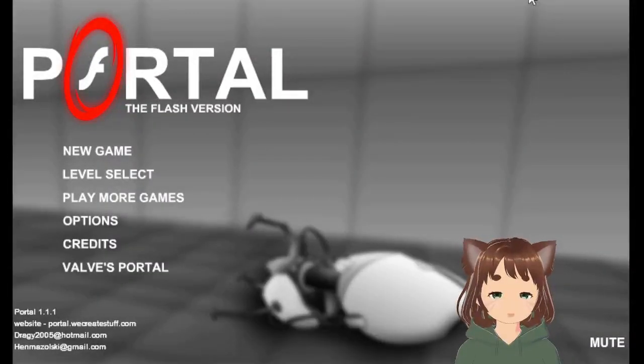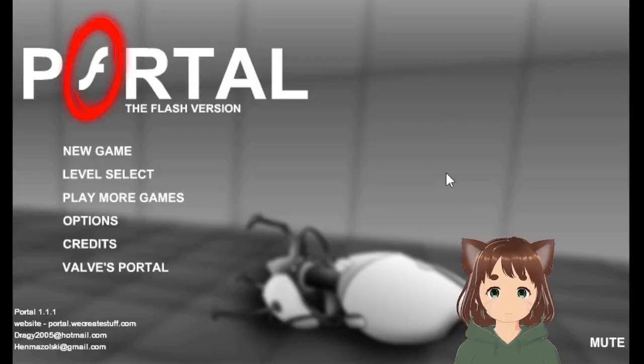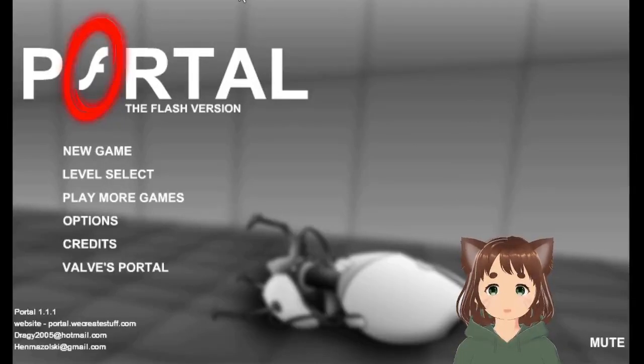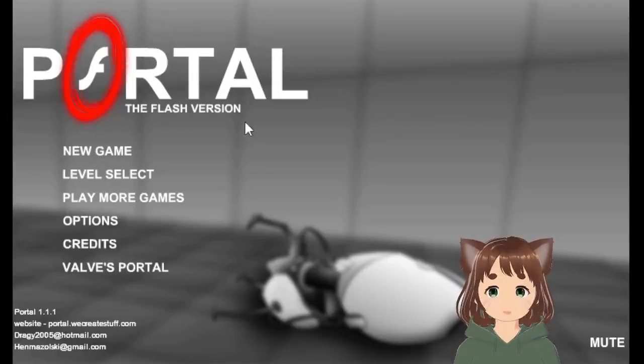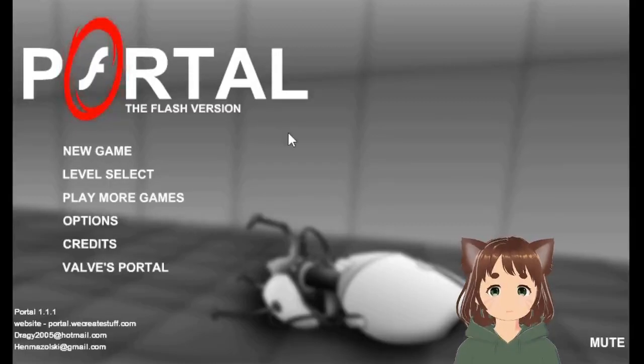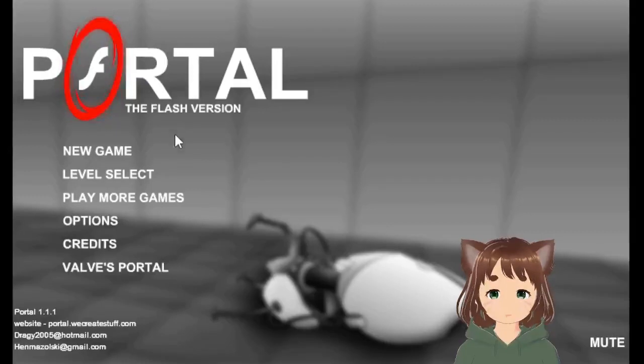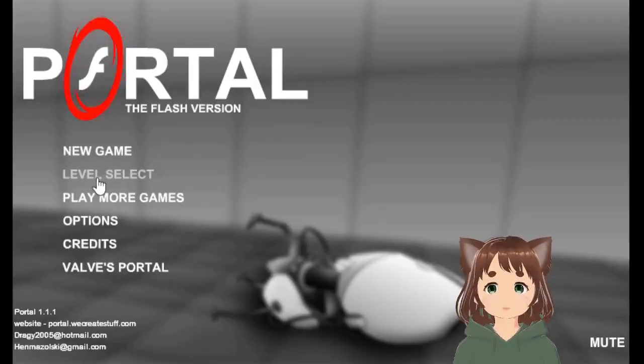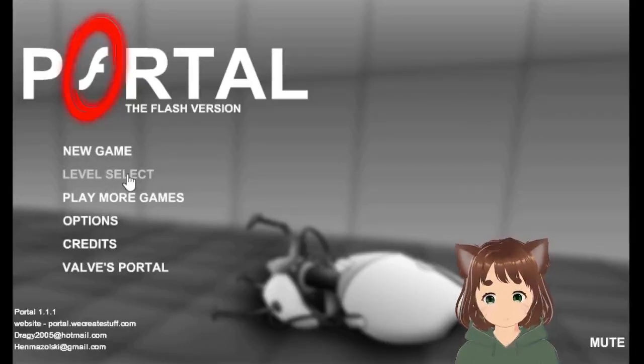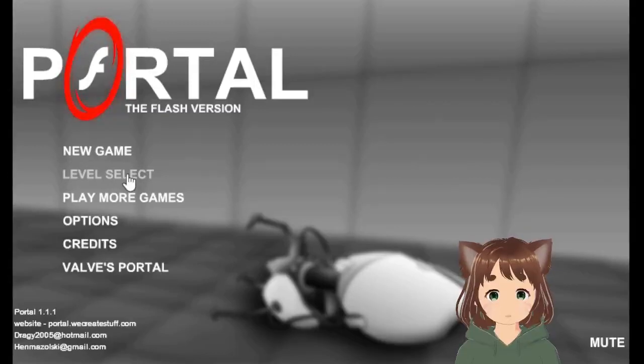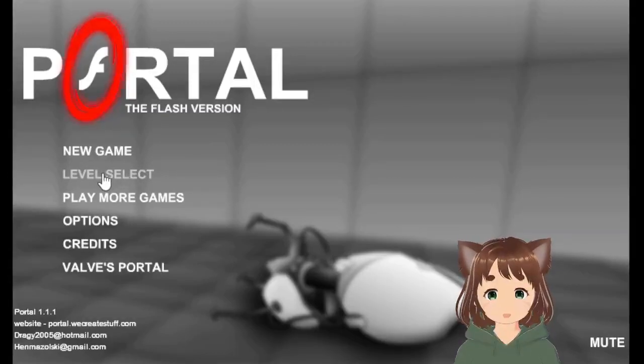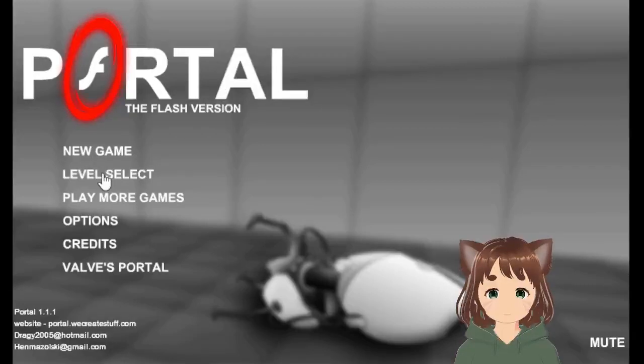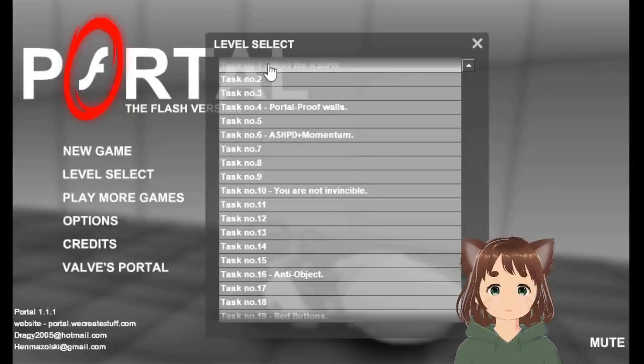Okay, hello, and welcome to another Flash game. This is Portal, the Flash version, and we are going to play through ten levels today. We can do a new game, or we can go to level select and just go through those, and I'll show you how to do it. Let's do level select, and part one.